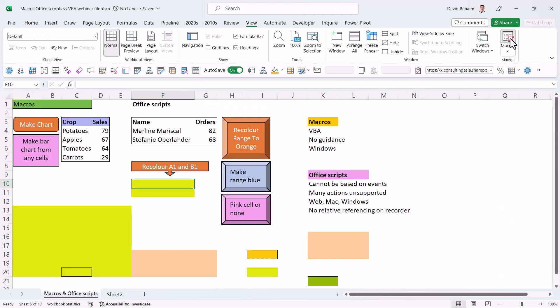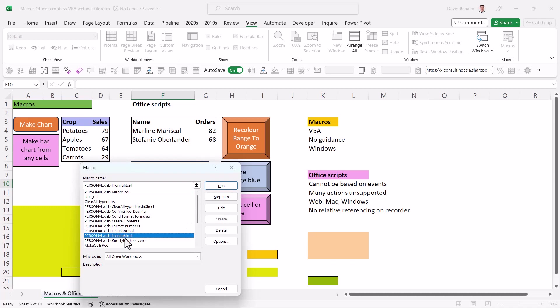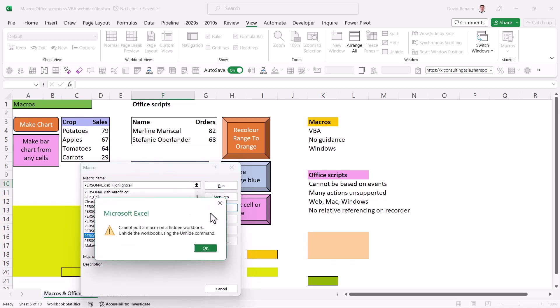So if I go to macros here, and I choose this one, highlight cell, this is the one that I want to show you. So if I click on edit, this will say that it can't show it because it's in the personal macro workbook, which is a hidden workbook.